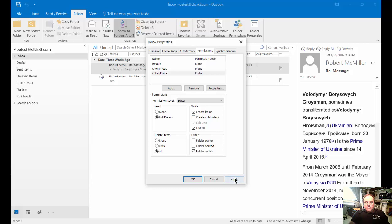When we're all done, we can click apply, and then that person can add your inbox or whatever folder it is that you've given permission to into their Outlook and then they can make changes.